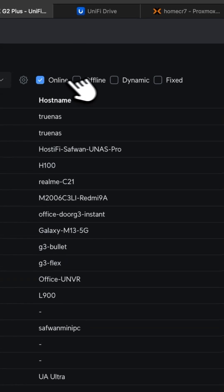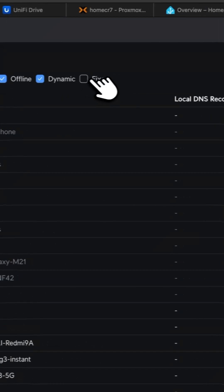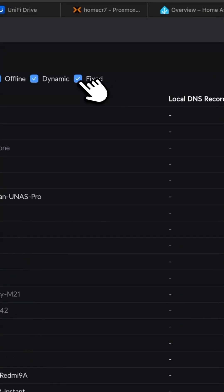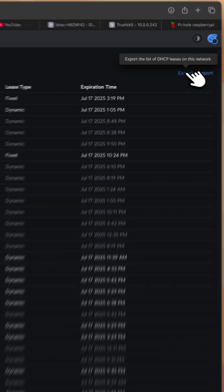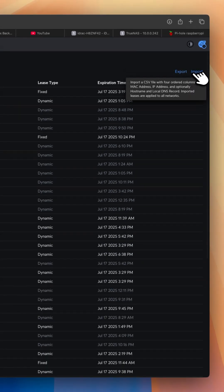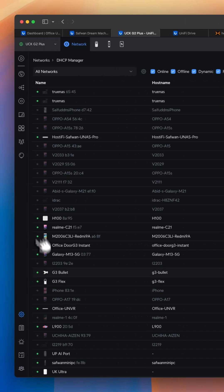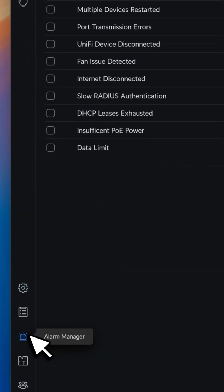You can filter with the online clients, offline, dynamic, and the fixed IP. The best thing is you can export the DHCP leases of this network, and you can even import a CSV file.